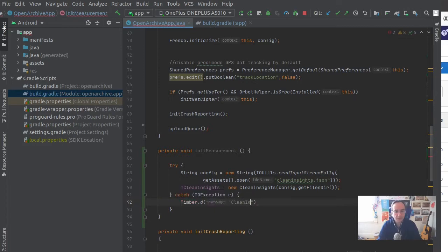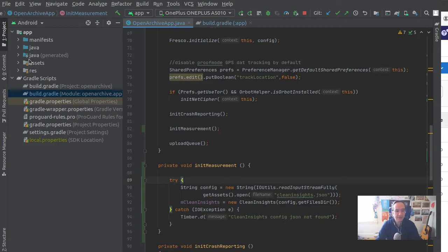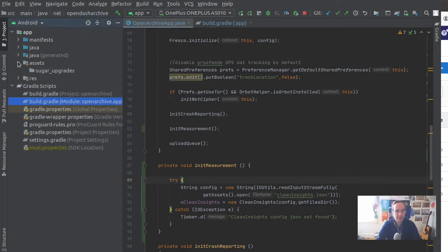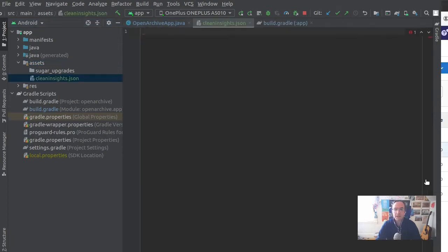I could say 'Clean Insights config cleaninsights.json not found'. Now let's talk about this cleaninsights.json file in the assets. If I go to assets, I'll see it's not there, so I need to create it. I'll go back to the sample class to pull from that one.